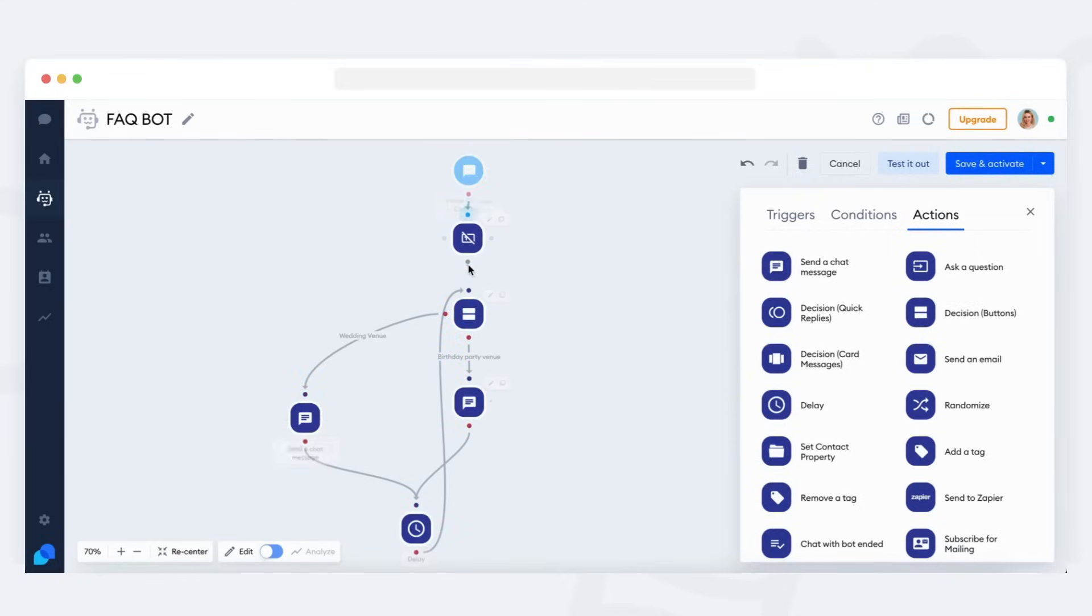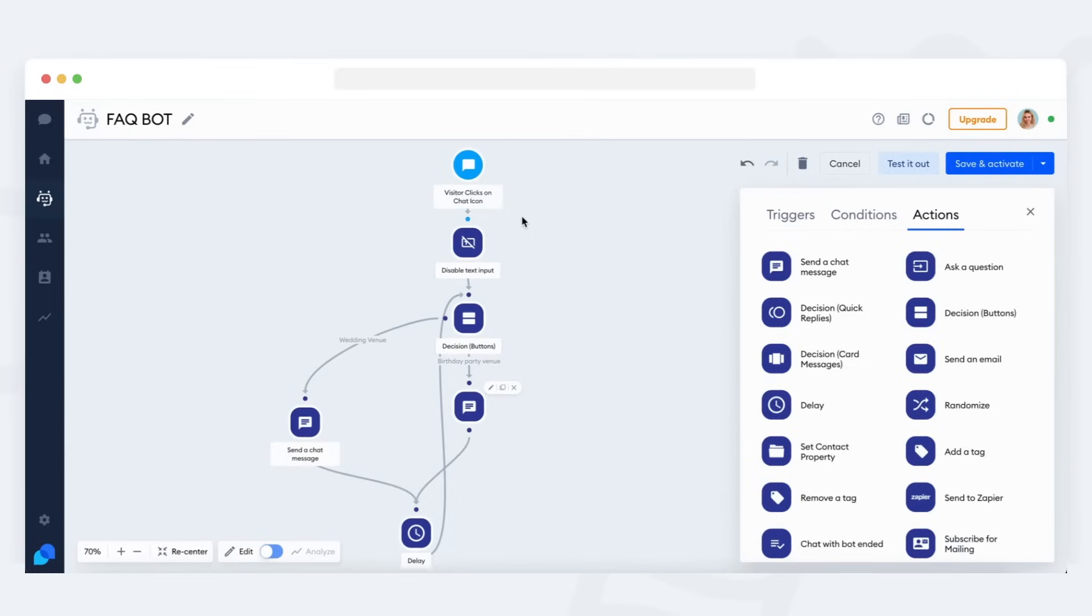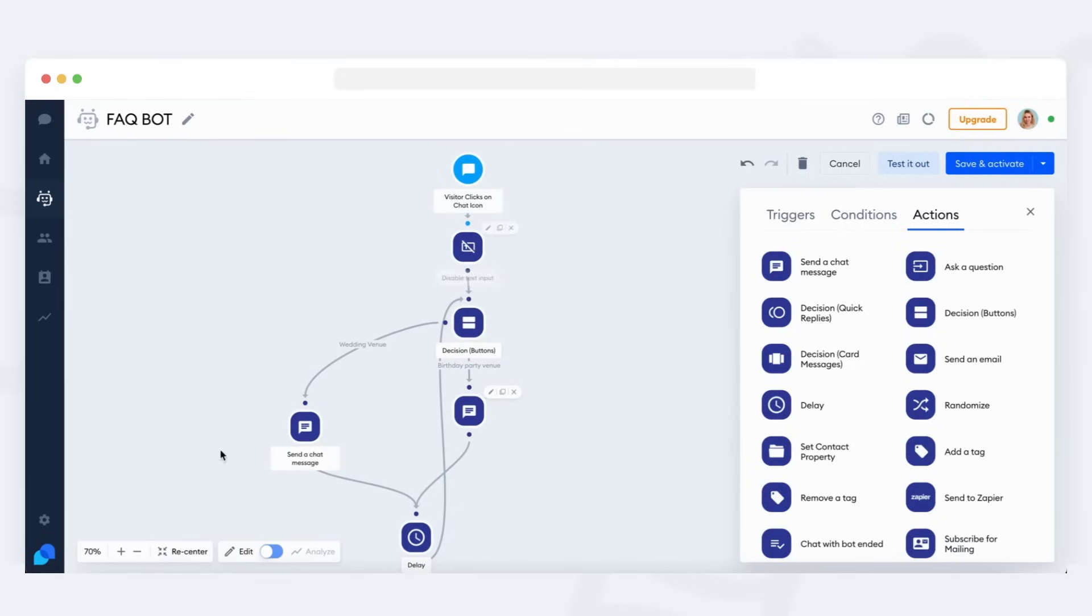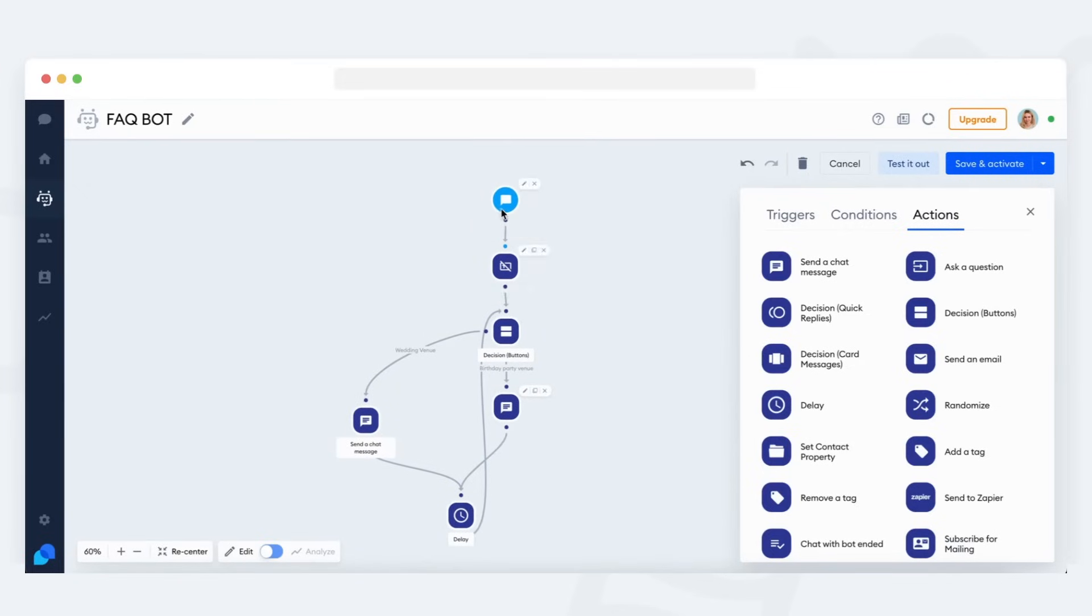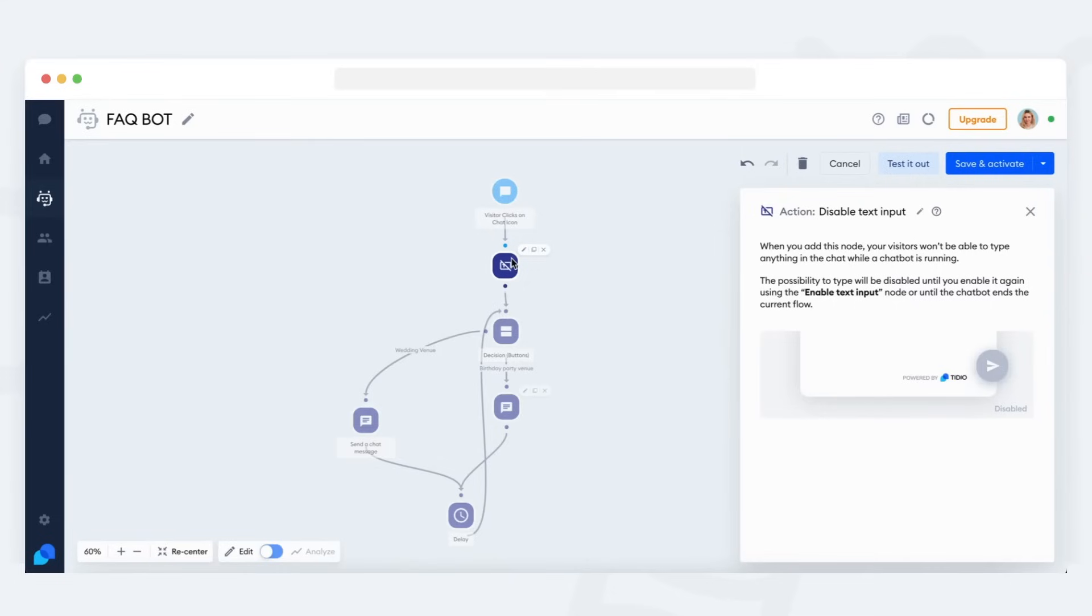That way, writing a message on chat becomes impossible immediately when the bot starts. Of course, you can place the disable text input action anywhere in the bot's flow, wherever you feel is best.